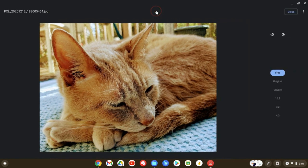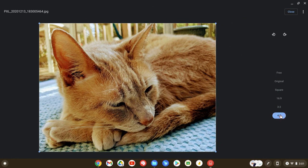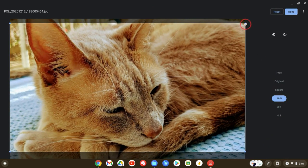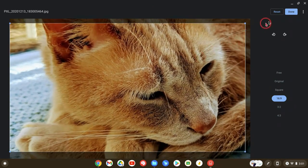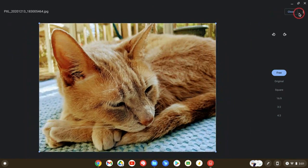We still have our cropping tool where we can crop, we can rotate, we can change the layout there. We can go 4:3, we can go 16:9. I can also just grab however I want to do that. Let's just reset, get out of that.